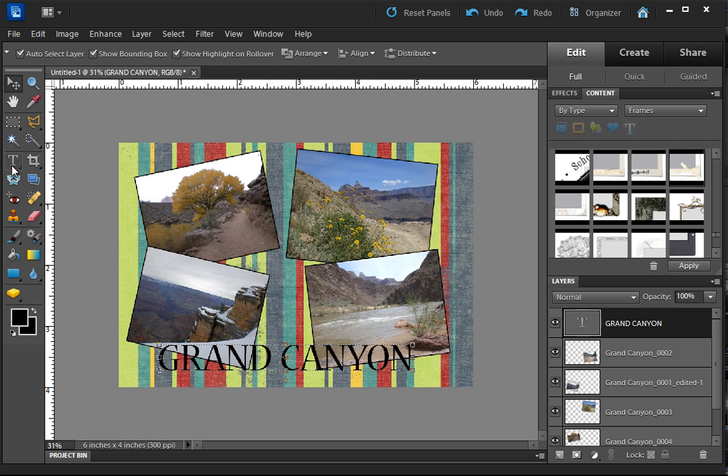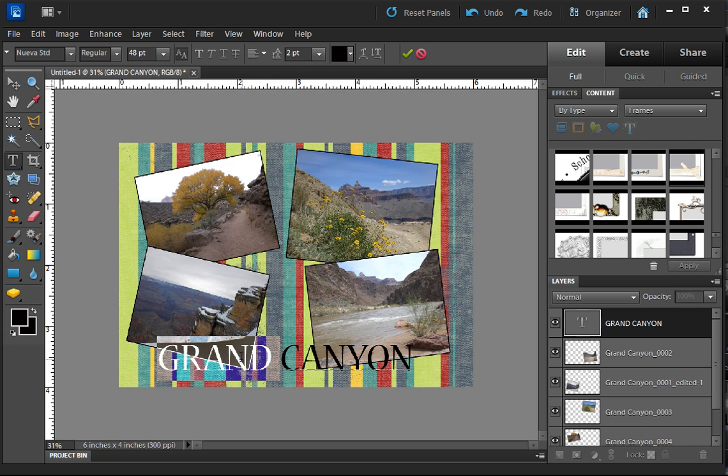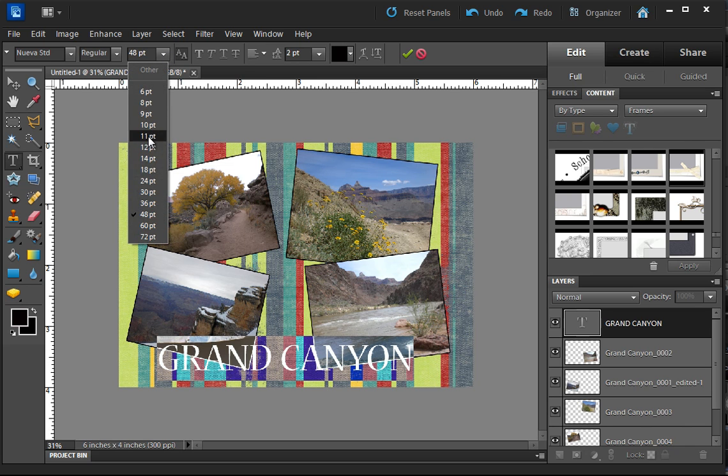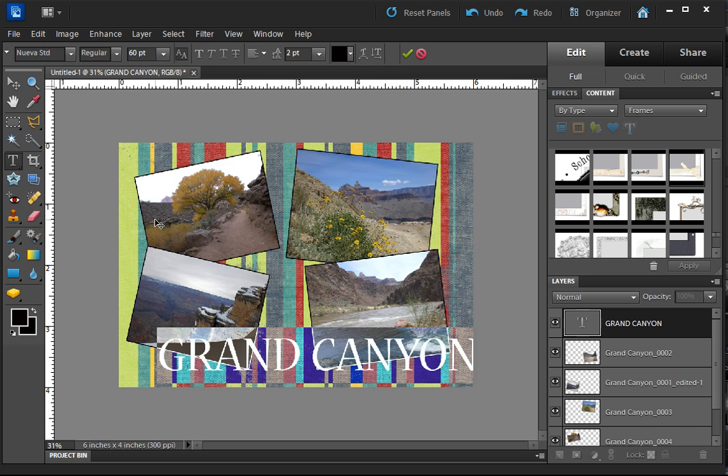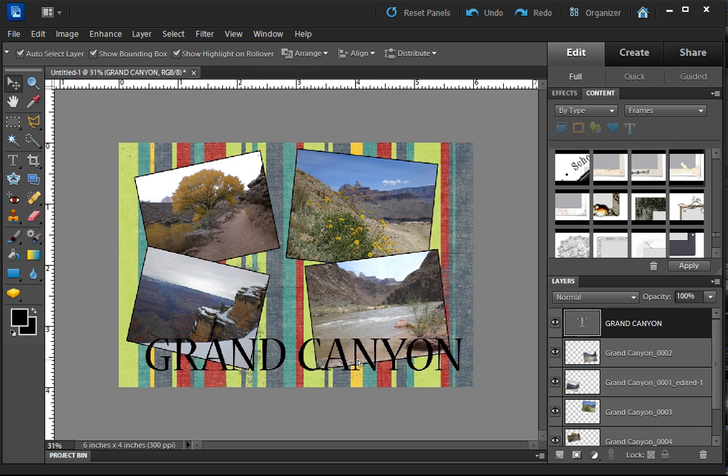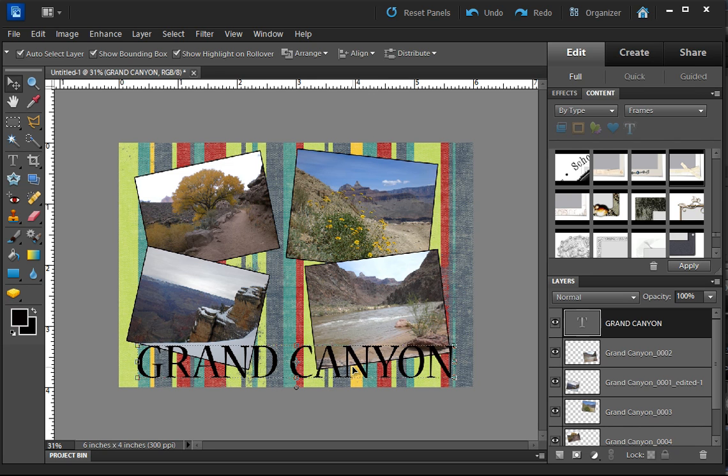To make this font larger, you can select all of it and come up here and use your options. We'll make it 60. Let's see if that fits on here nicely. It's not bad.